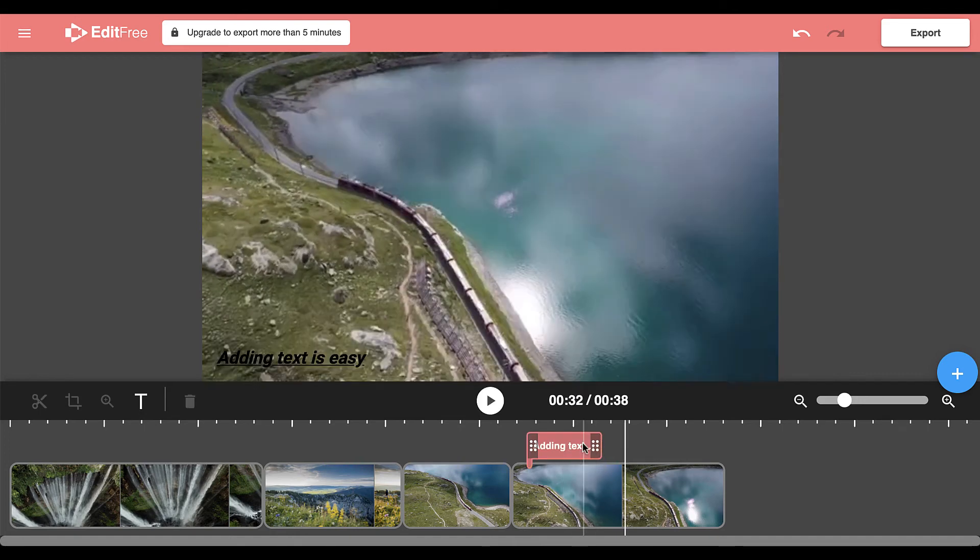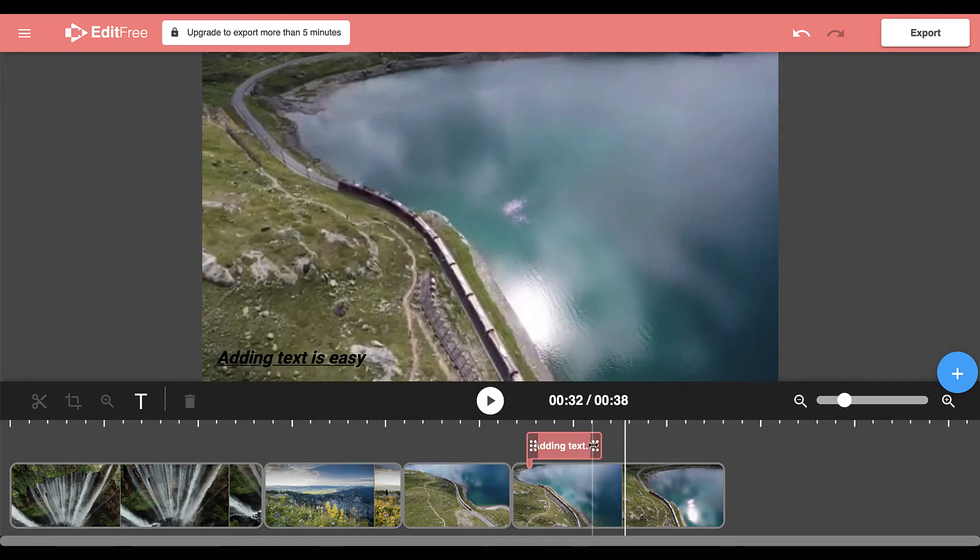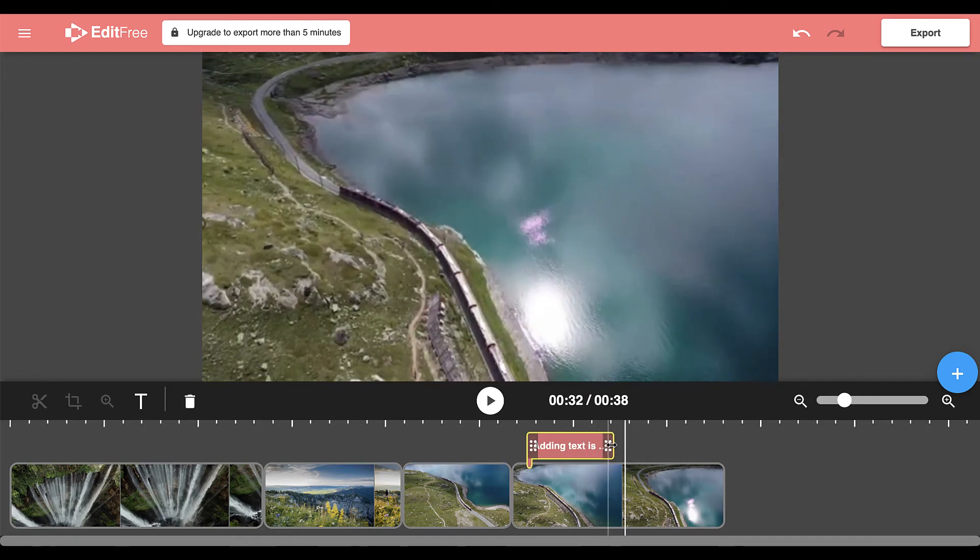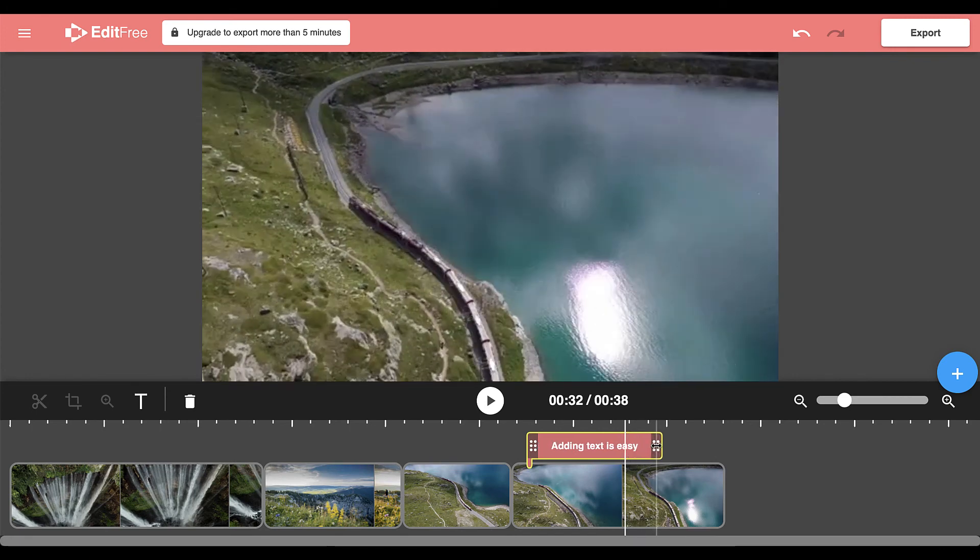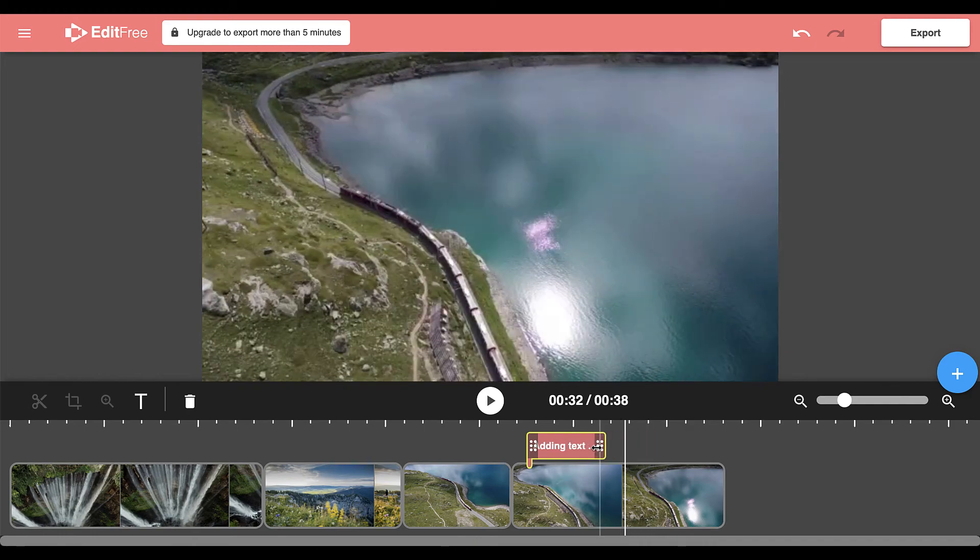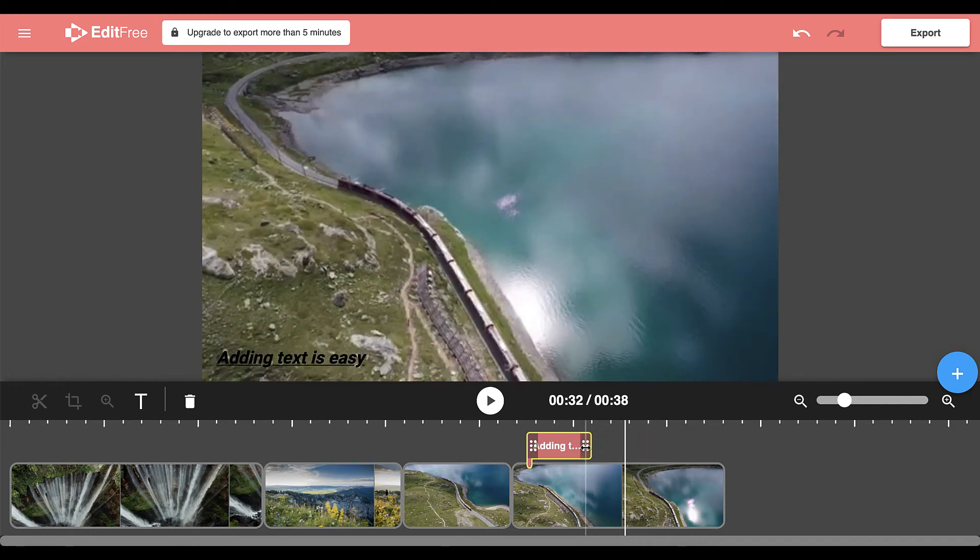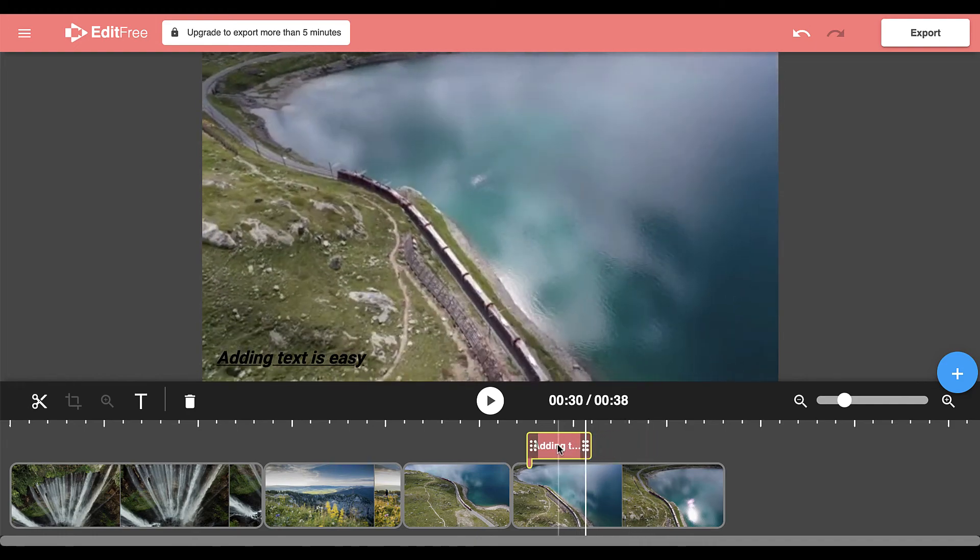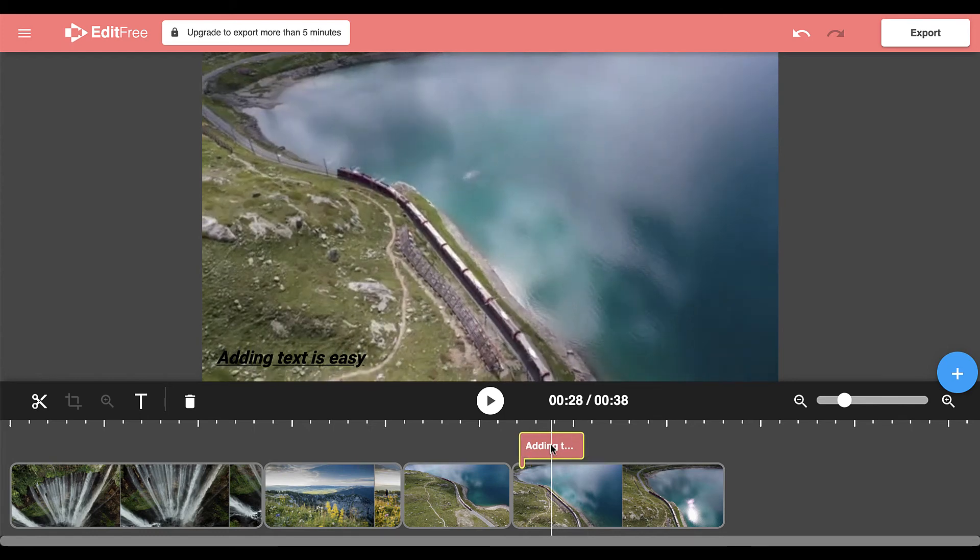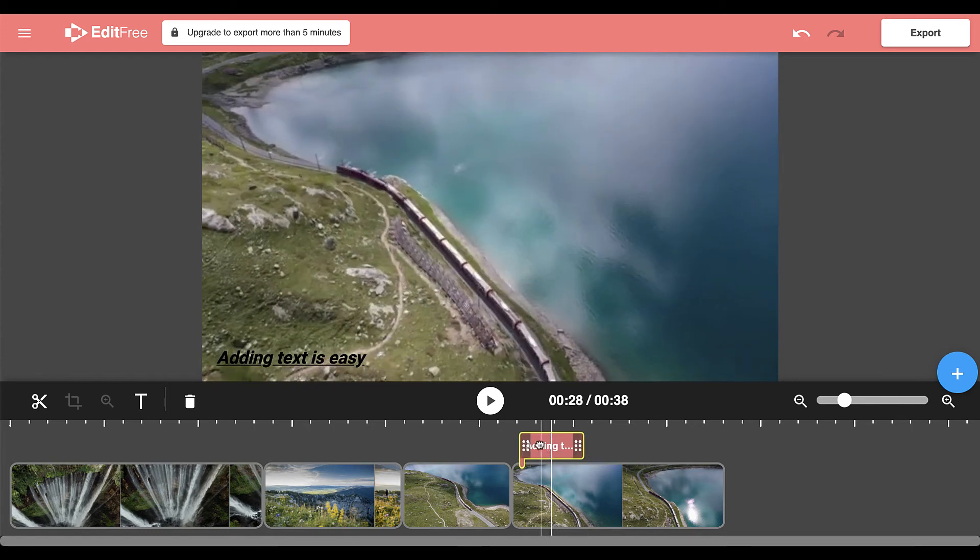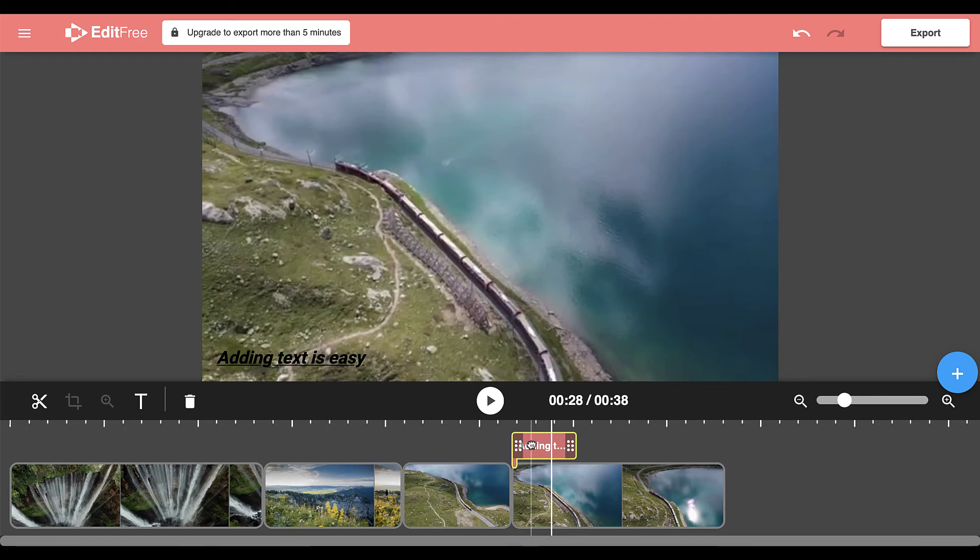If you would like your text to appear for longer, simply drag the handle to increase how long the text appears for. If you would like it to appear for a short amount of time, you can drag it the other way. If you would like to reposition where the text starts, all you do is click and drag on the text box and you can move it to another position.